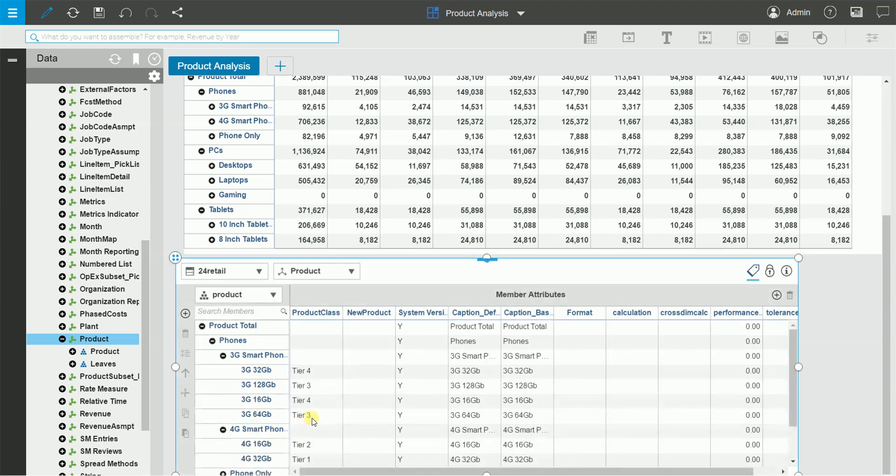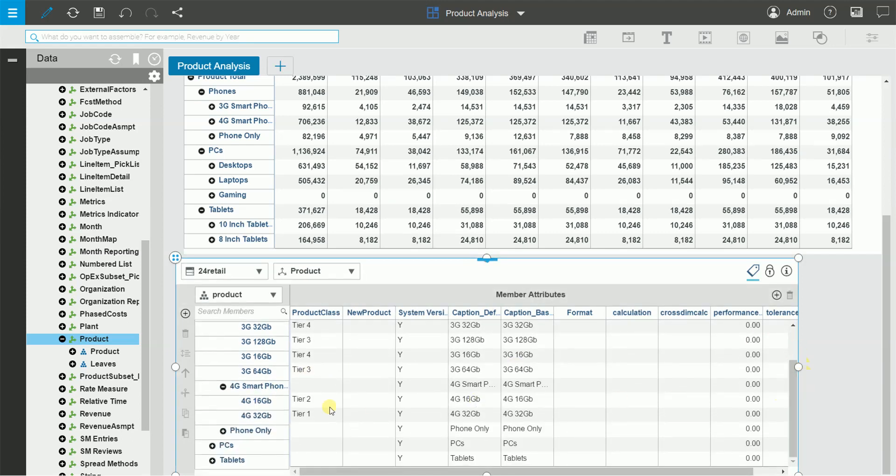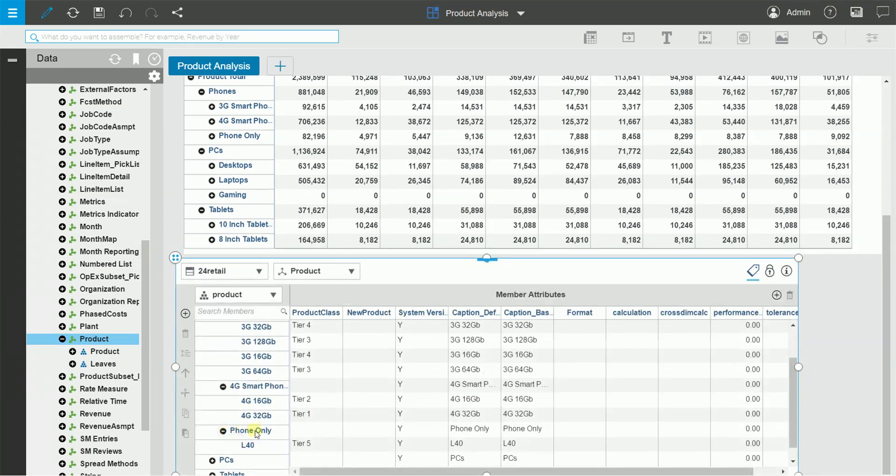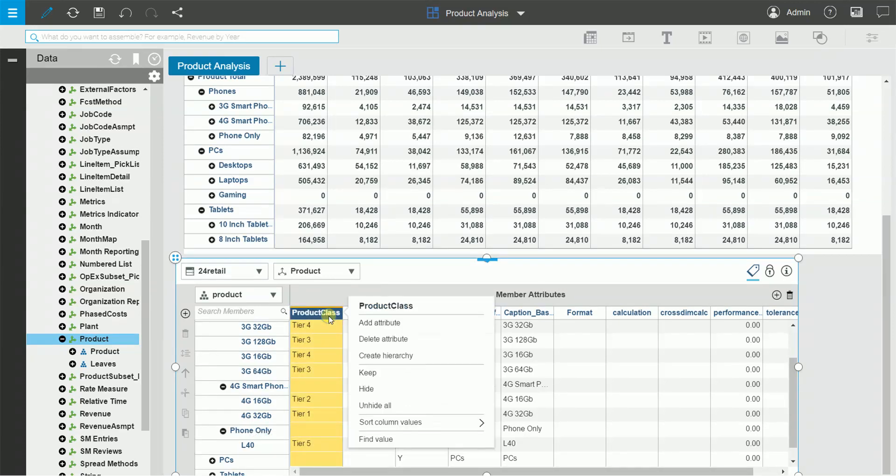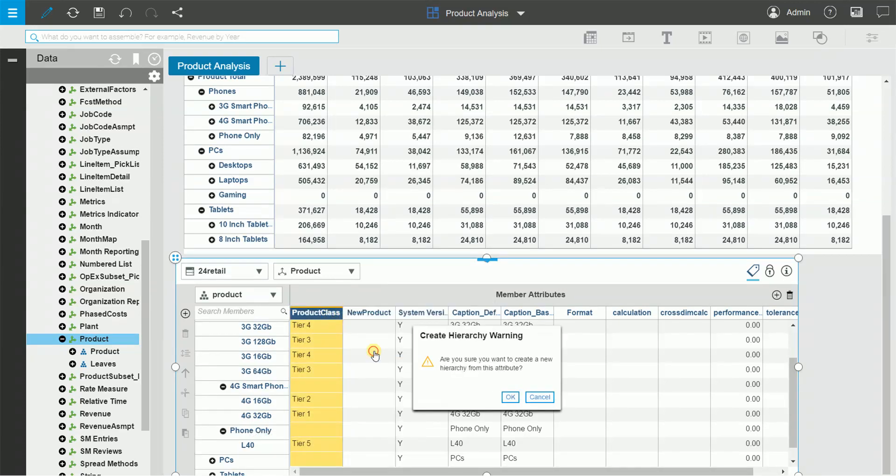So what if I want to analyze my data by product class instead of the regular product hierarchy? Now there's no need to create a new dimension and analysis cube.